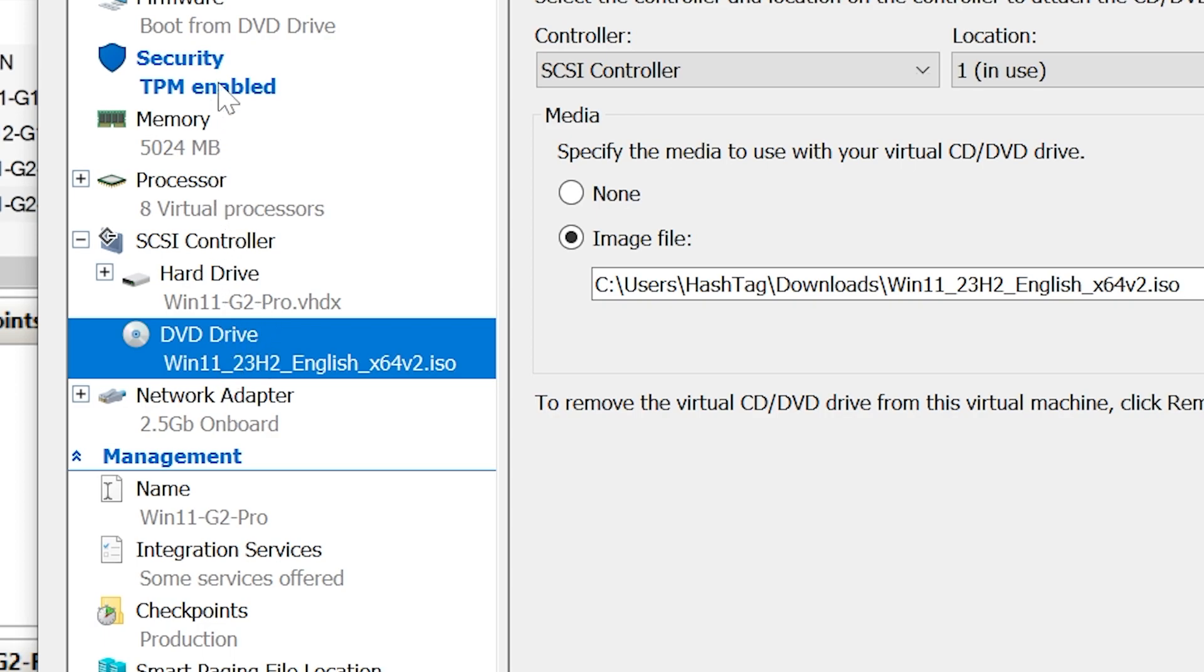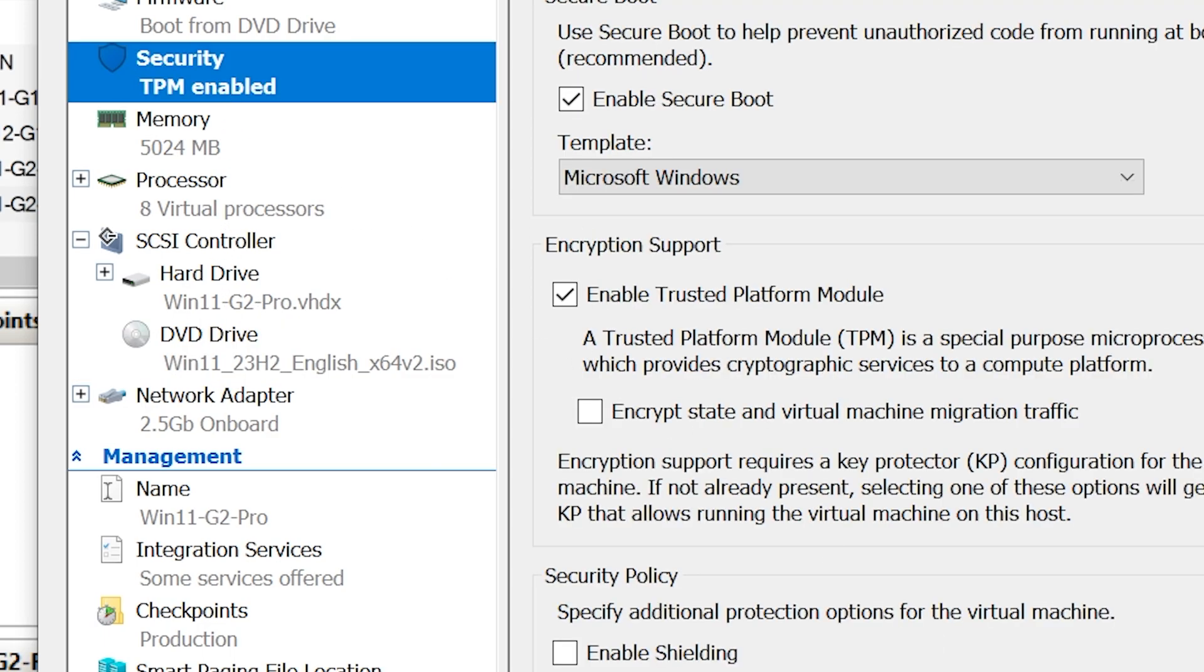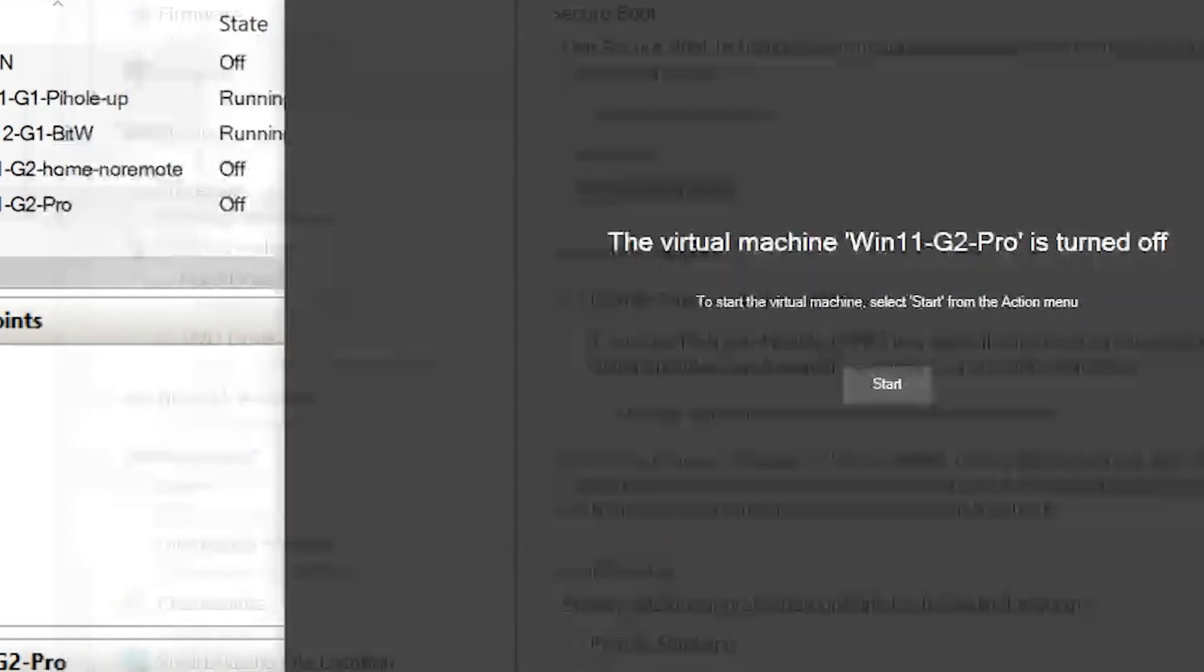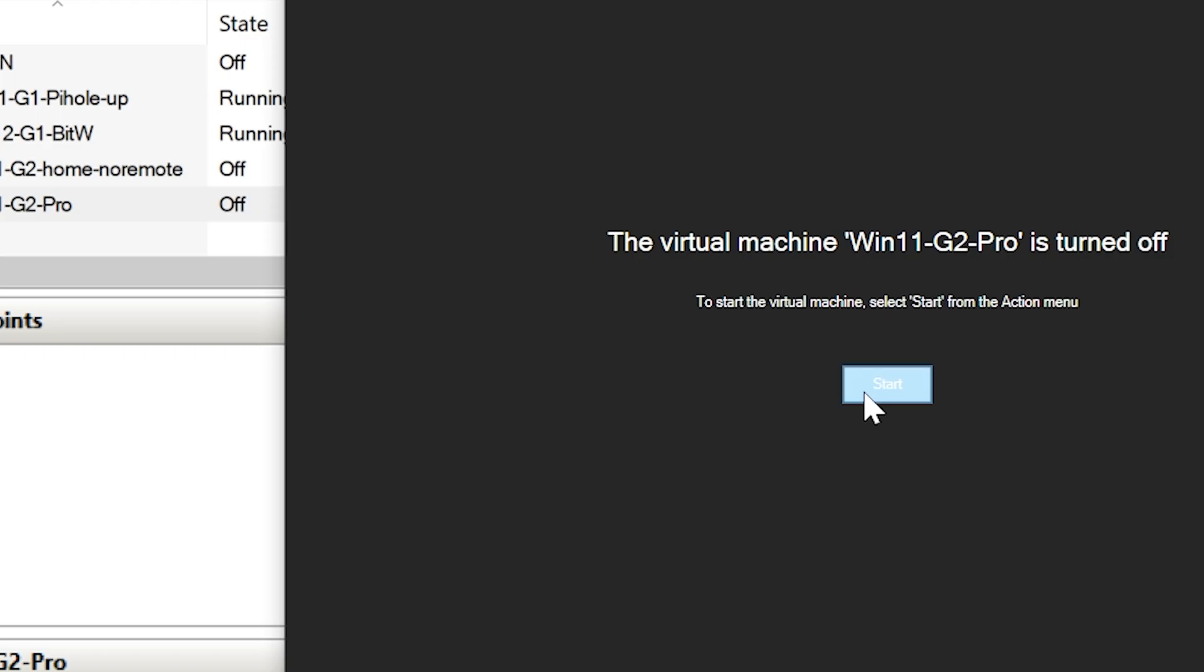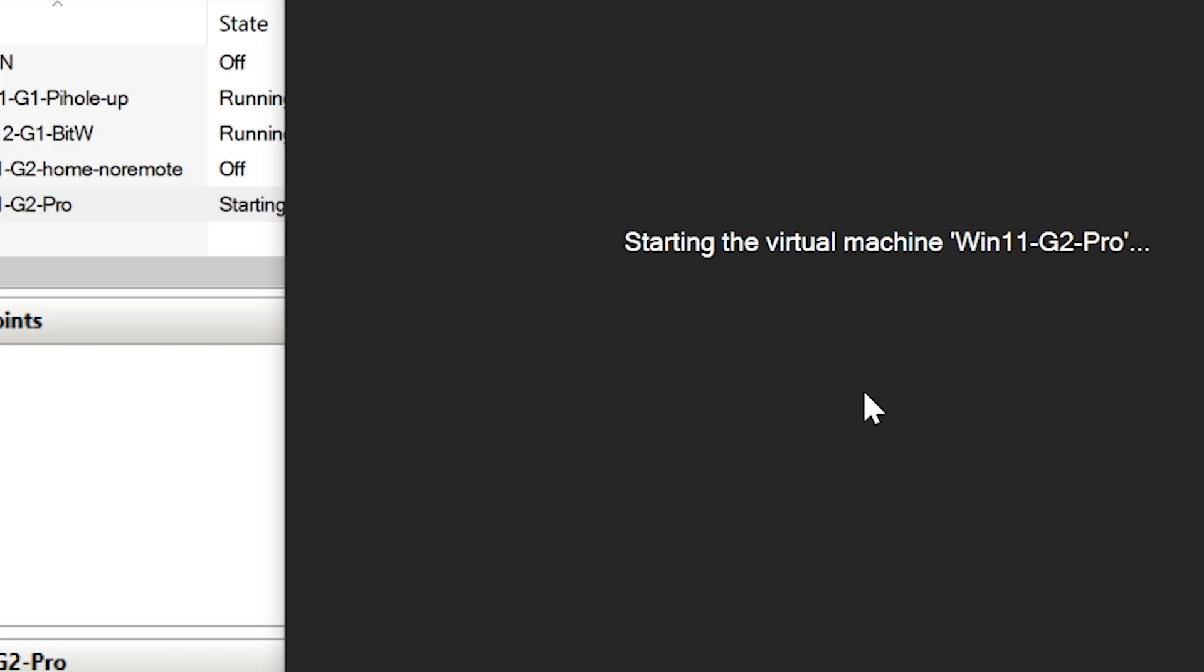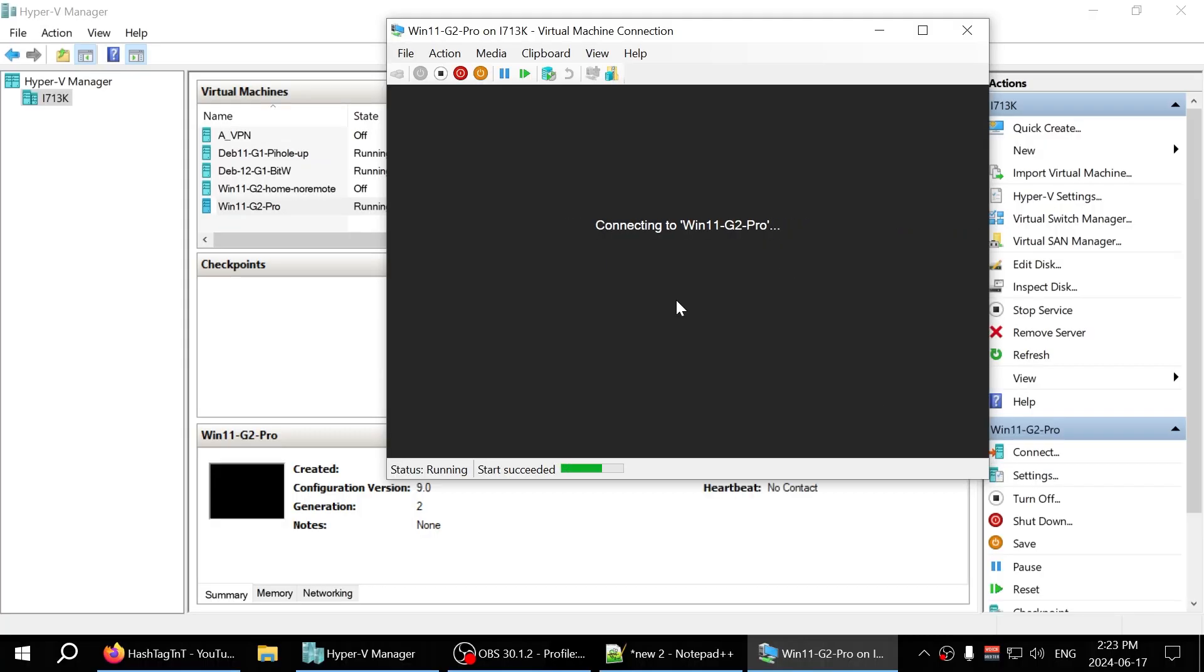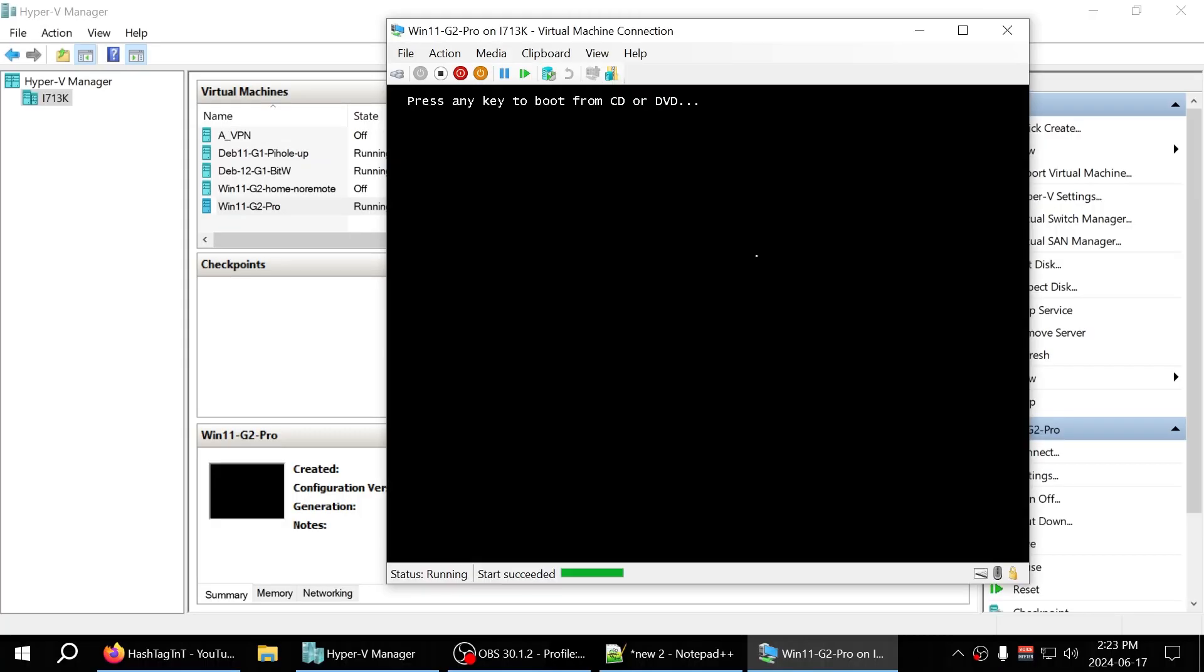So that's all you need to do: make sure you have enabled Secure Boot and enabled Trusted Platform Module to do the Windows 11 install, irrespective of Pro, Home, Education, or Enterprise.